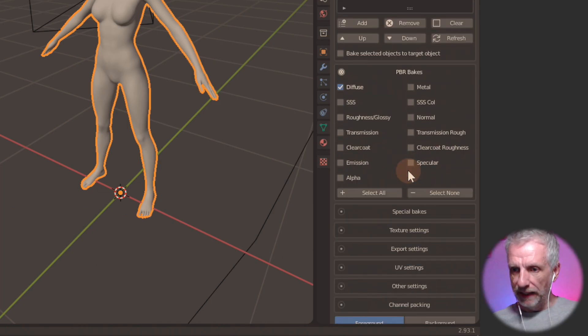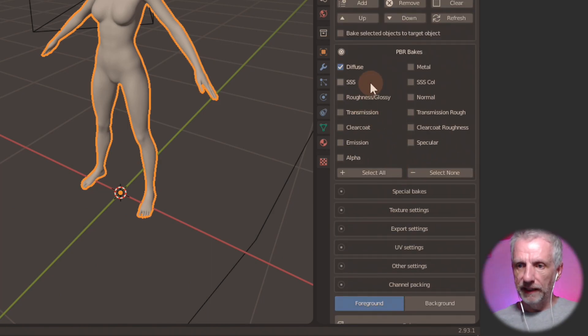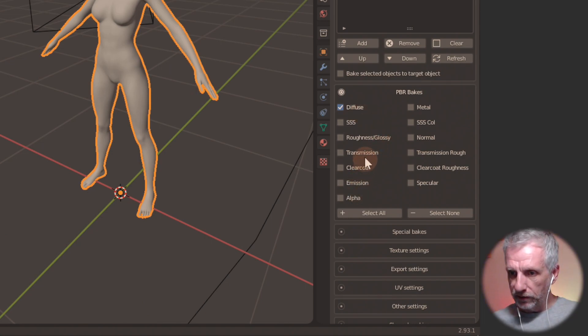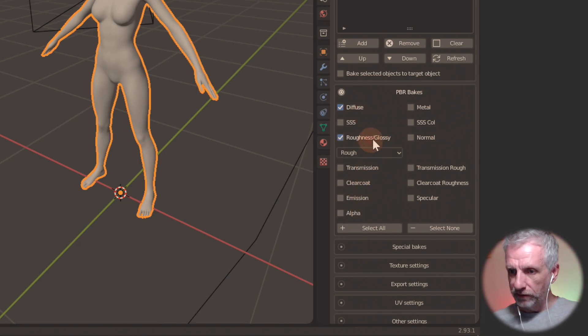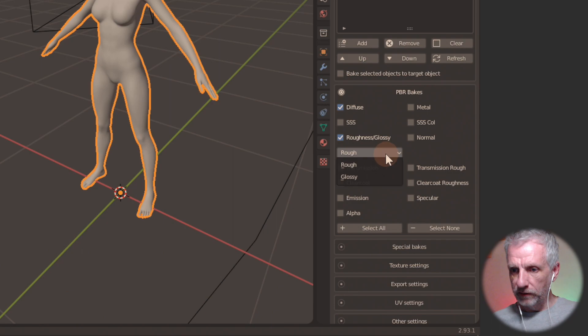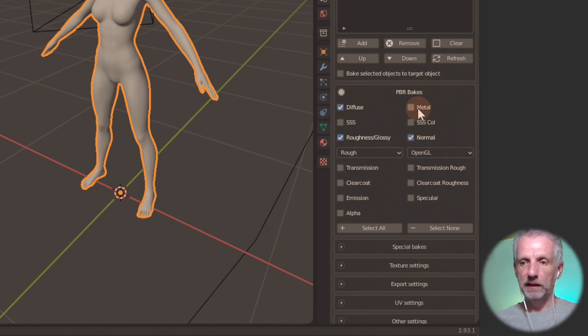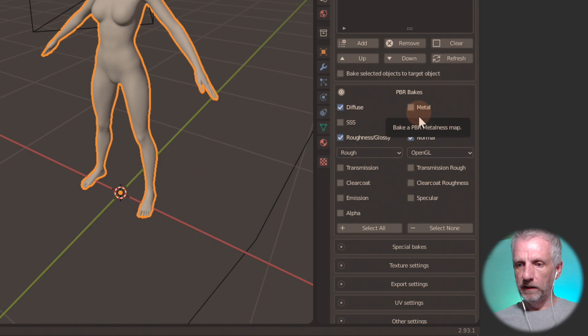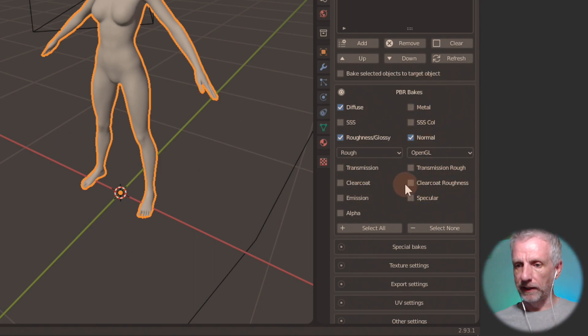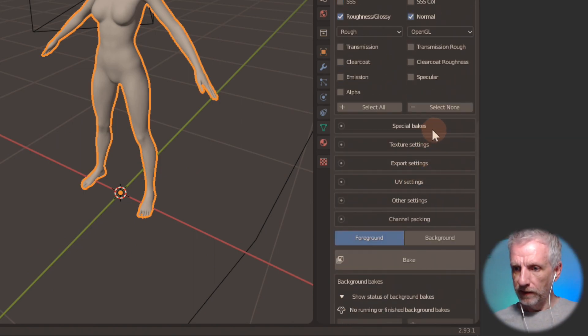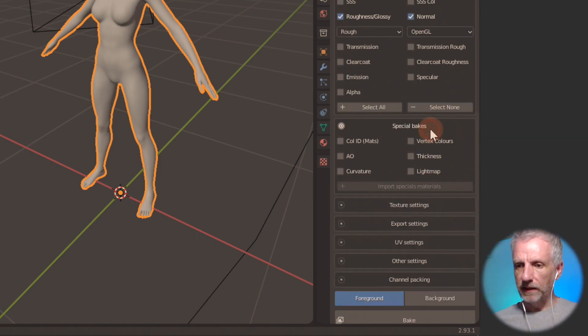Then under PBR bakes. I want to bake the diffuse. I also want to try to bake the roughness. And it is rough rather than glossy. And I'm also going to bake the normal. I don't think we have metal here. And everything else is all right. We don't have emission. That's all good. Special bakes. I think we do nothing.